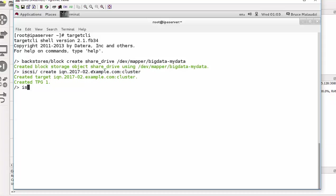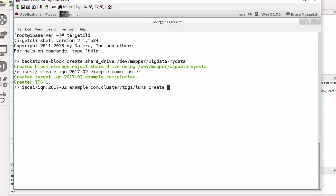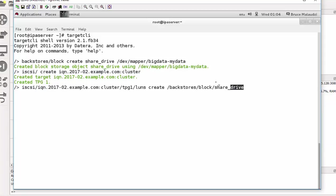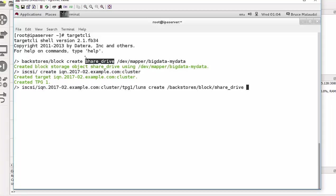Now I need to create the LUNs. So that will be iSCSI, and then the name of my iSCSI is IQN. And then I need to go into the TPG, then I say LUNs and create. Now I can just point to backstores, that will be backstores and iSCSI drive. So what I'm saying is the LUNs should point to the drive which is the share_drive I've just created here on top here, right here. This is what I've just created. So I just have to press enter. So LUNs has been created.